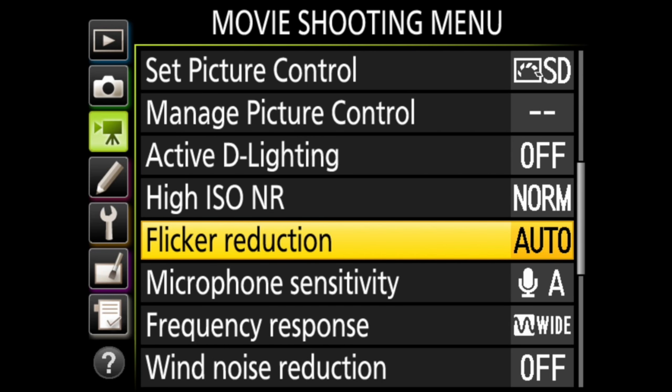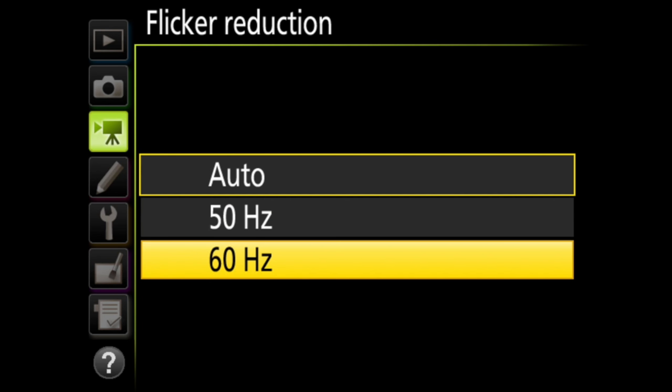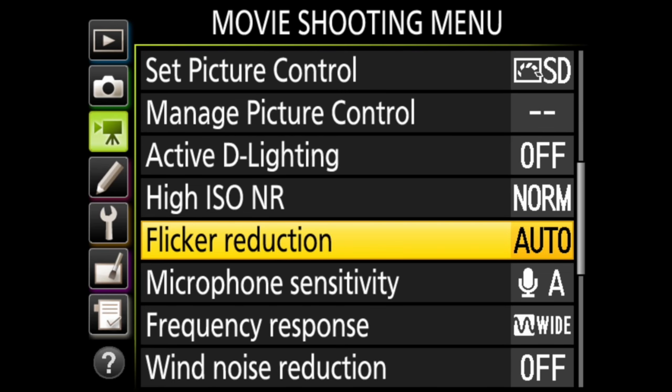Flicker reduction will reduce flicker and banding when you are shooting under fluorescent or mercury vapor lighting during live view or movie recording. You have the choice to allow the camera to choose the correct frequency, or you can choose 50 or 60 hertz, whichever matches the local power supply.